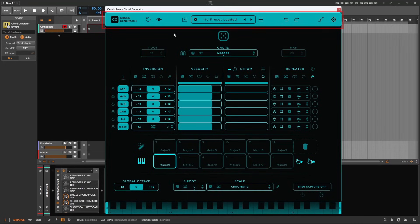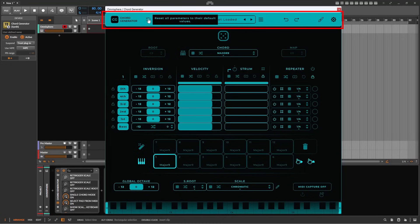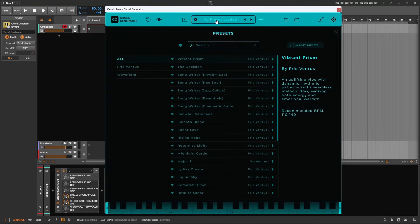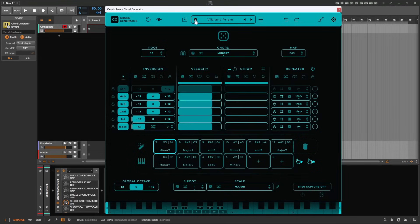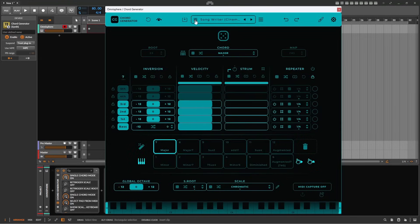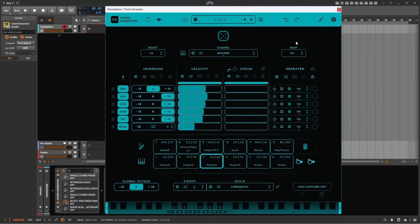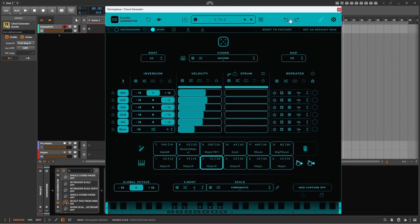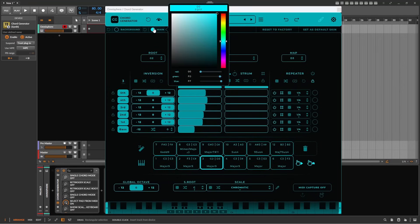So let's begin by looking at the top bar of Chord Generator with tooltips switched on. Working our way from left to right, we can see there's a reset all parameters button, and a bypass button that allows MIDI to pass through unaffected by Chord Generator. The preset section lets you save and load presets as well as selecting one at random. And the undo and redo buttons are followed by the paintbrush icon that lets you change the appearance of the plug-in to your liking.